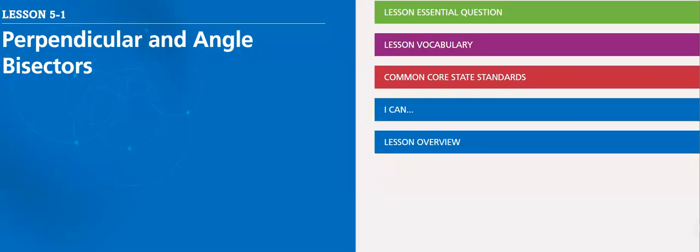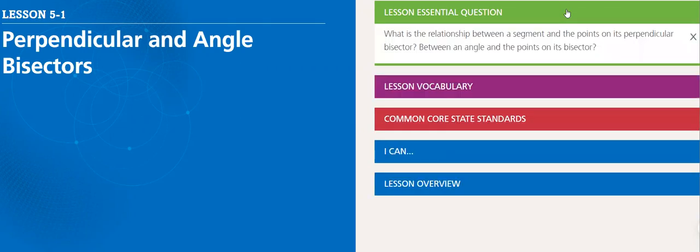Hello, my dear student. This week we'll go through lesson 5.1, which is Perpendicular and Angle Bisector.